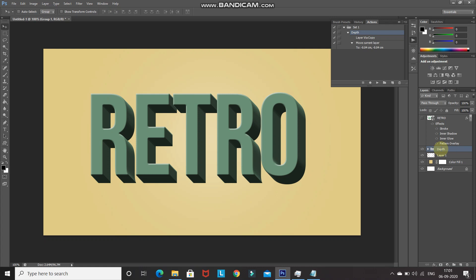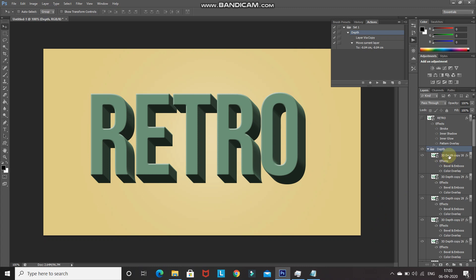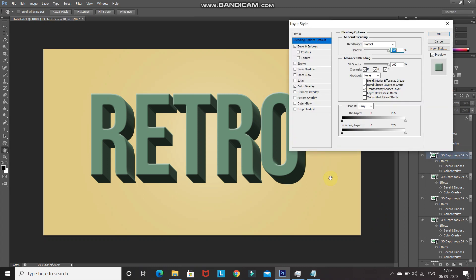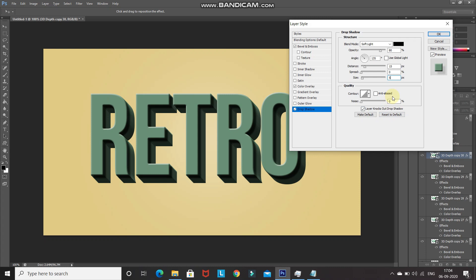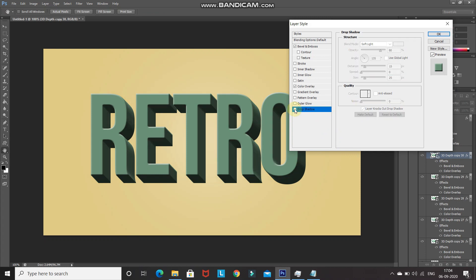Now add shadows to the depth group. Expand the Depth group and double-click the Effects tab of the top layer, then select Drop Shadow. Set Blend Mode as Soft Light, color as black, Opacity as 80%, untick Use Global Light, set Angle as 135 degrees, Distance as 15 pixels, and Size as 25 pixels. The before and after clearly shows the improved depth effect. Click OK.